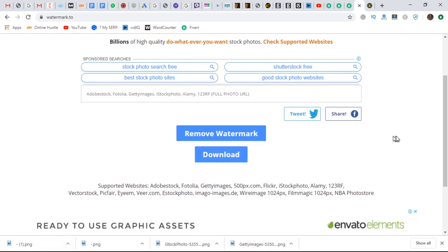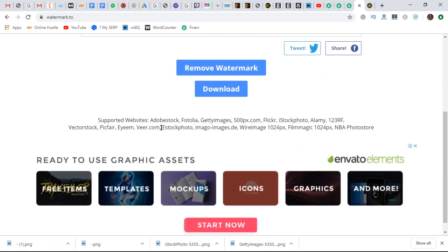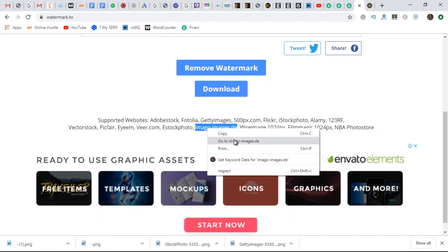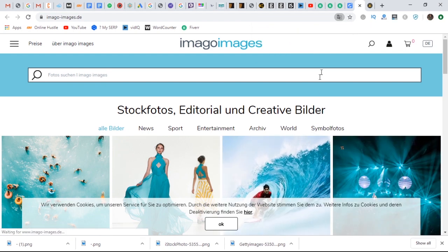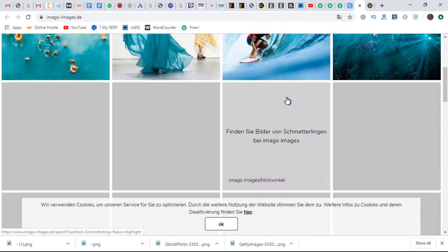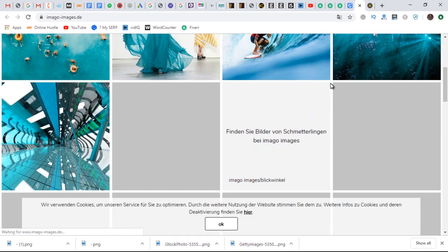You can also try other platforms like Shutterstock, Adobe Stock, 123RF, and Dreamstime. Go ahead and try them all out and you'll see that you can remove watermarks and have access to thousands of dollars' worth of images at your fingertips, just by doing what I showed you in this video. I'll see you in my next video — keep winning.